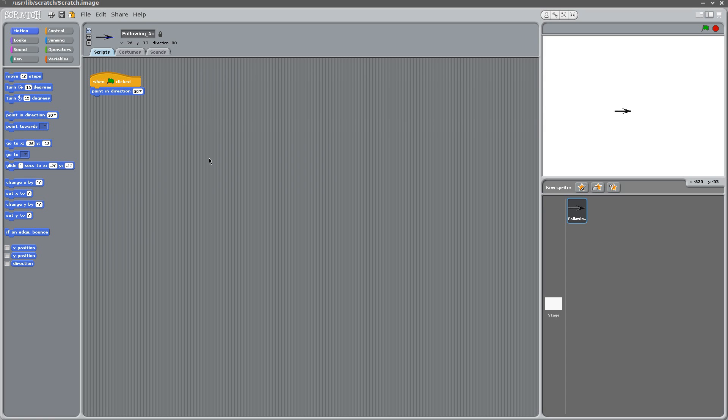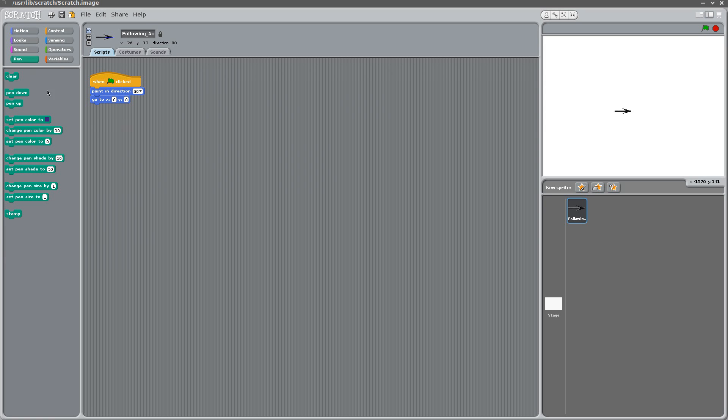Another thing that's also good practice to do is to set the initial position of the arrow. We'll set it to 0, 0. Now if you go to the pen menu here, that's actually where the drawing gets done. A good thing to do whenever you have a drawing is to clear the screen.